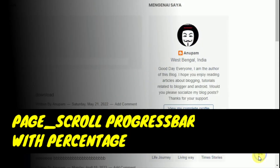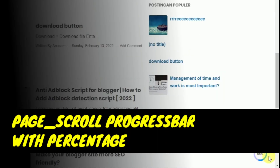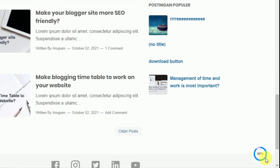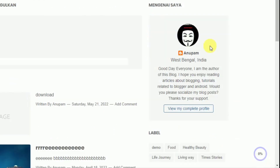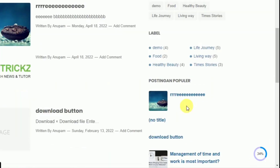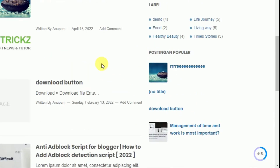Sometimes we need a way to show users how much they have read from an article. And the best way to do this is by showing a progress bar that shows this in percentage.